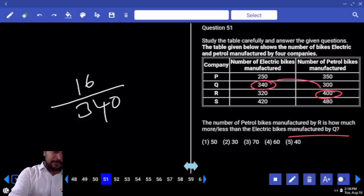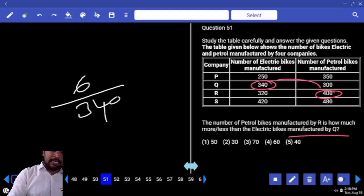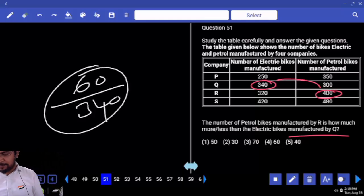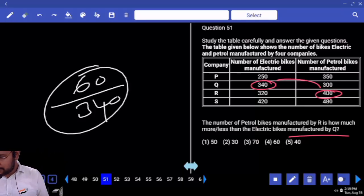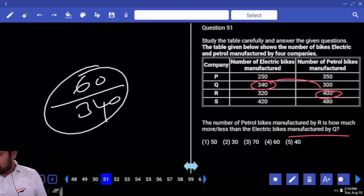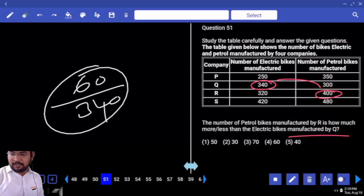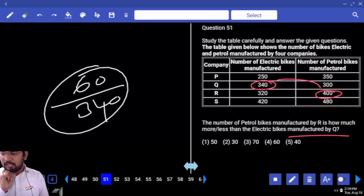160 is how much percentage of 340 — approximately 60. Less than 20 percent. The number of petrol bikes manufactured by R is 400 — how much more or less than the electrical bikes manufactured by Q? They compare with 340 — how much more? 60.